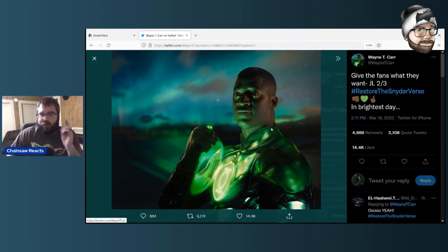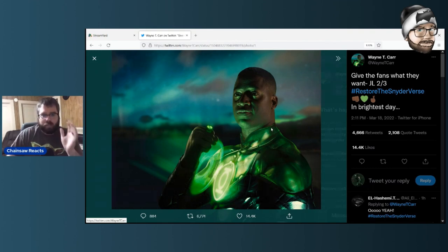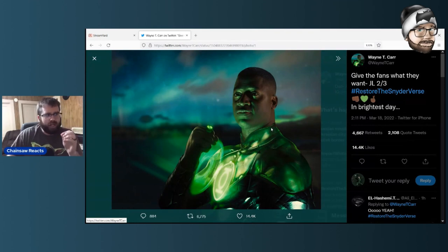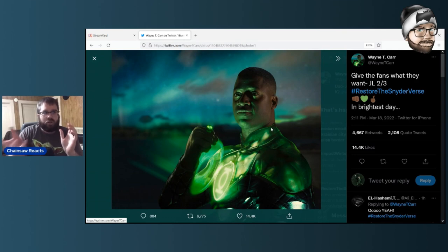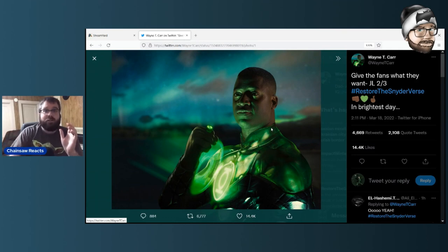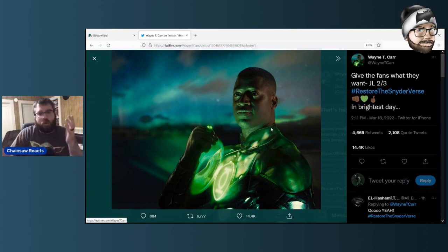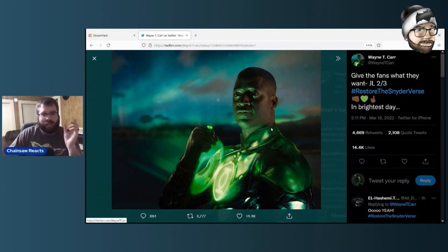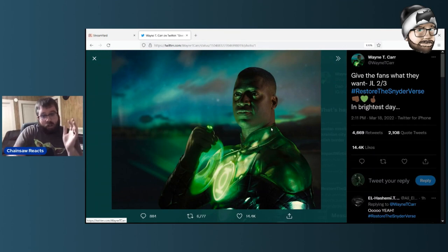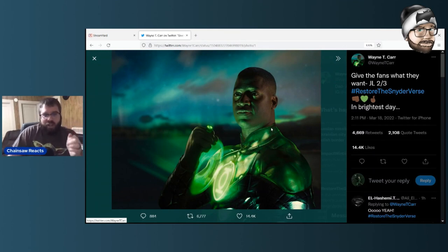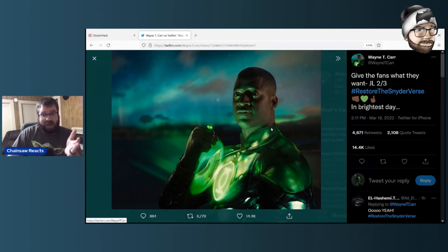I can't believe this thing actually exists because I didn't think we would actually ever see this officially. I think it was in the middle of last year, Zack himself, at a screening of Army of the Dead, showed on his phone to the crowd this shot. It was blurry, people were zooming in, but the quality deteriorates once you start zooming in. You can see a decent shot of this.